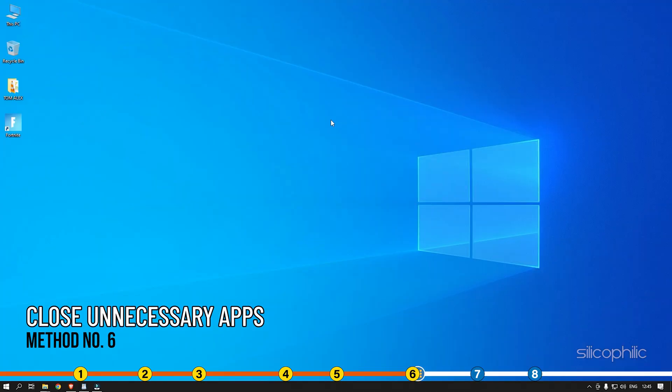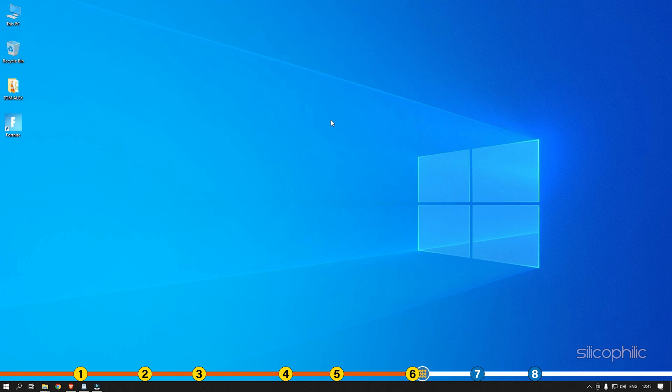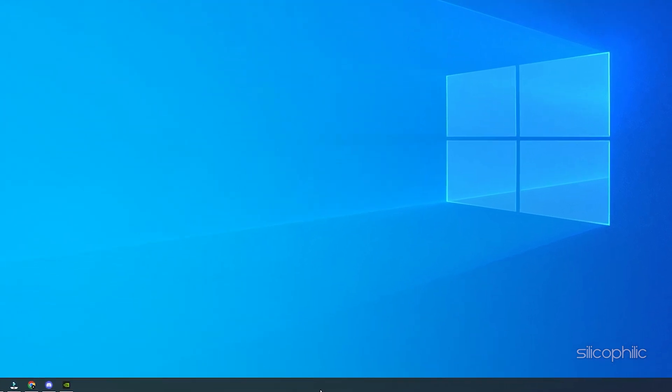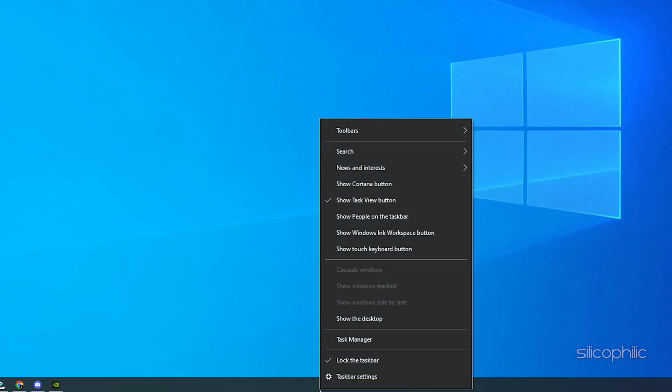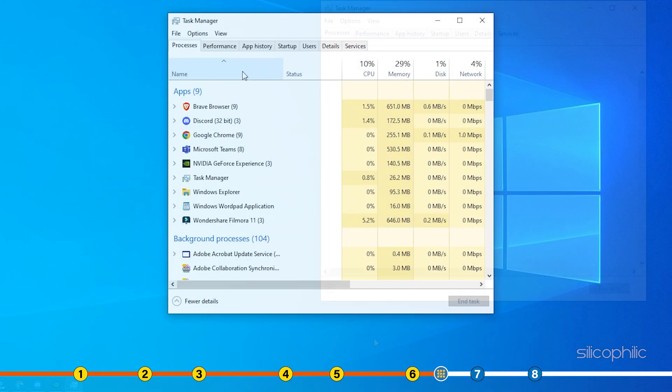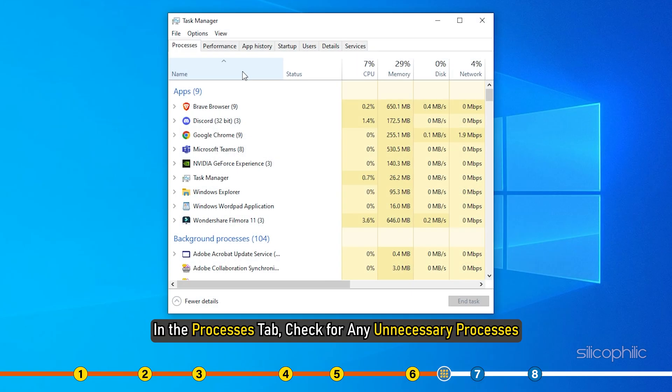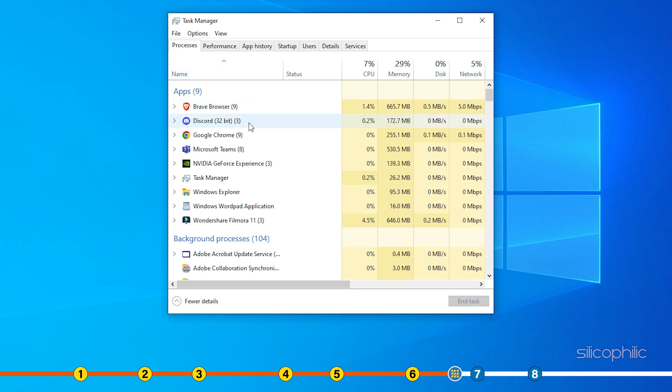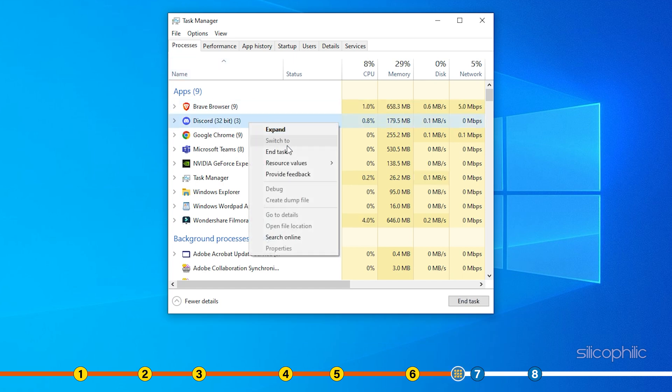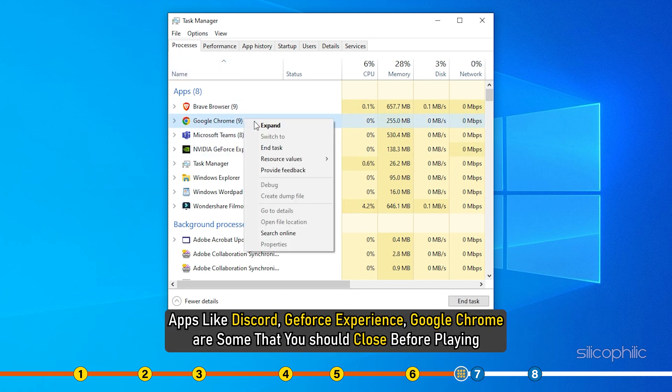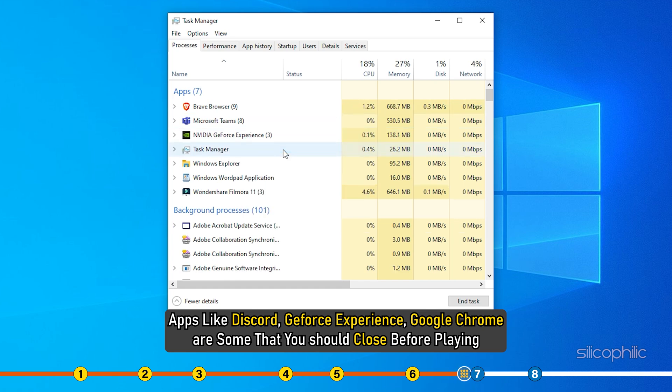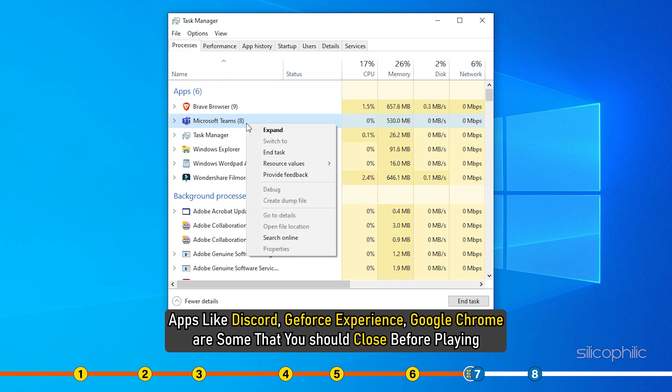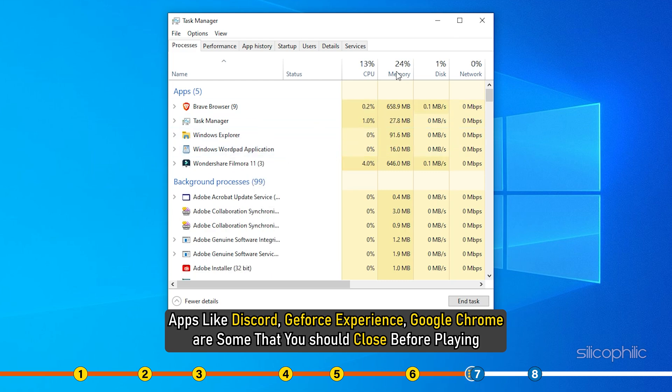Method 6. Another thing you can do is close any unnecessary apps running in the background. Right-click on the taskbar and select Task Manager. In the Processes tab, check for any unnecessary processes. Right-click on them and select End task to close them. Apps like Discord, GeForce Experience, Google Chrome are some that you should close before playing Fortnite.